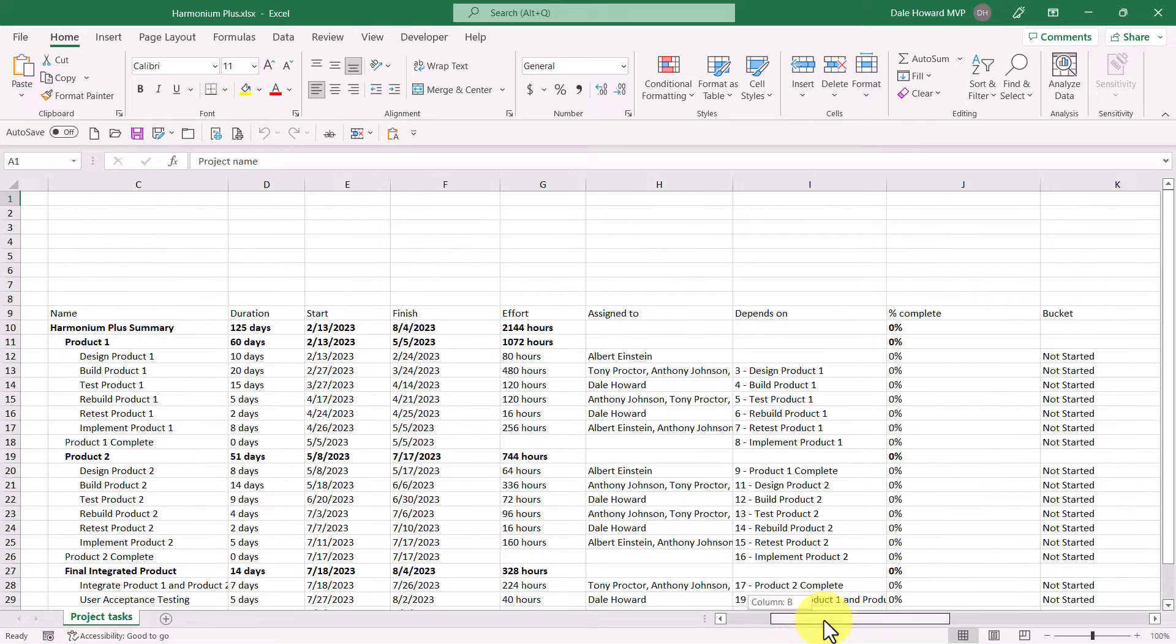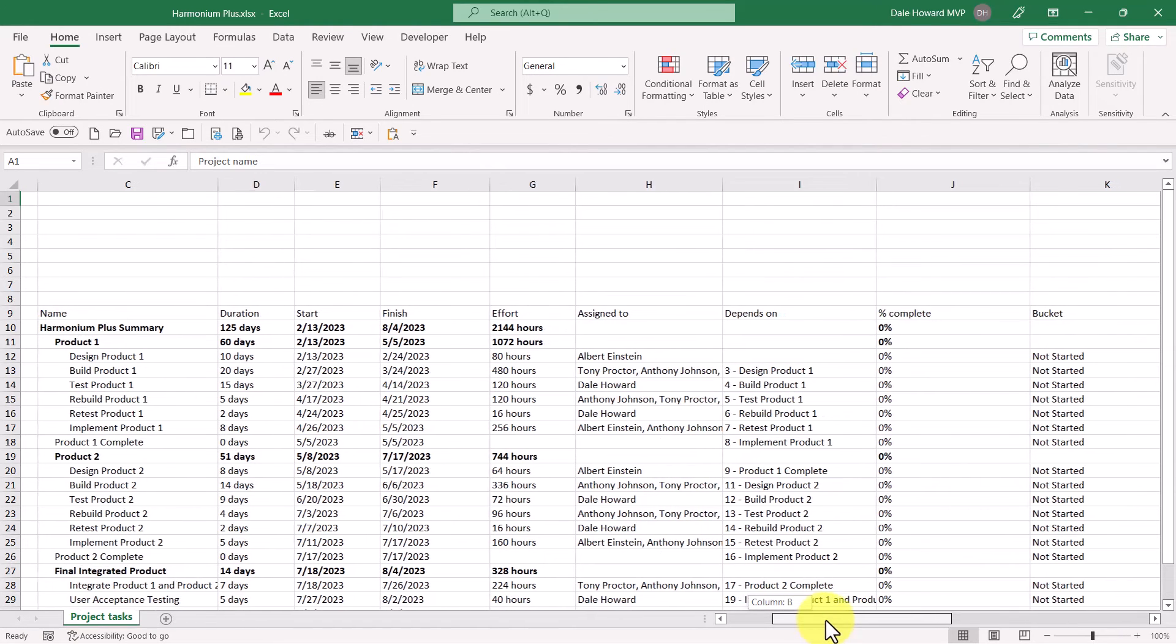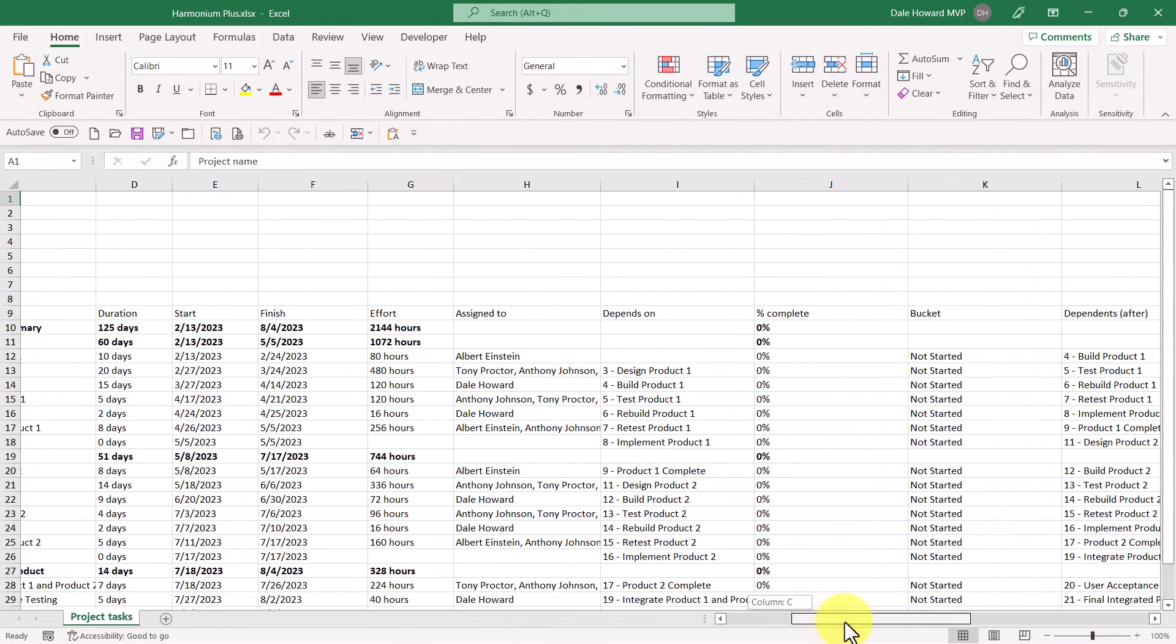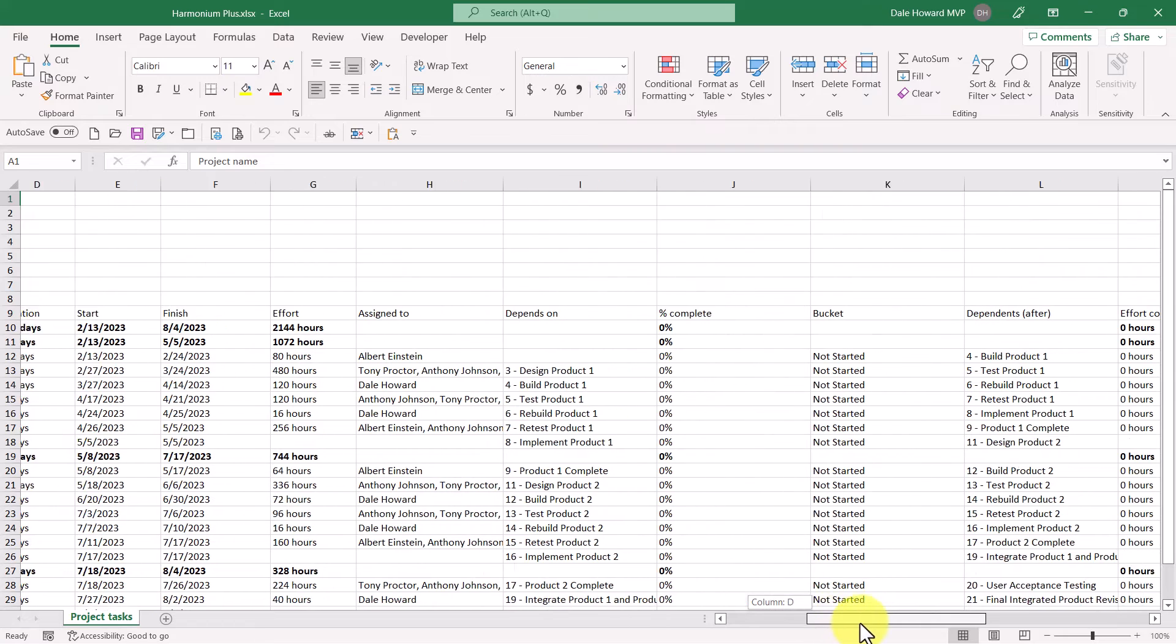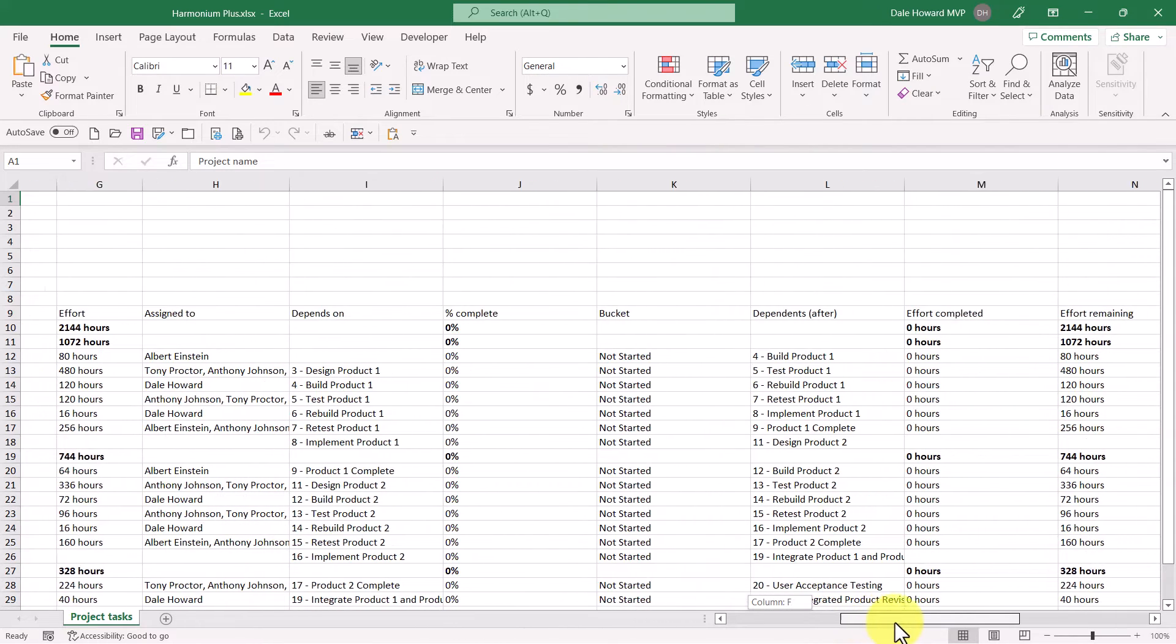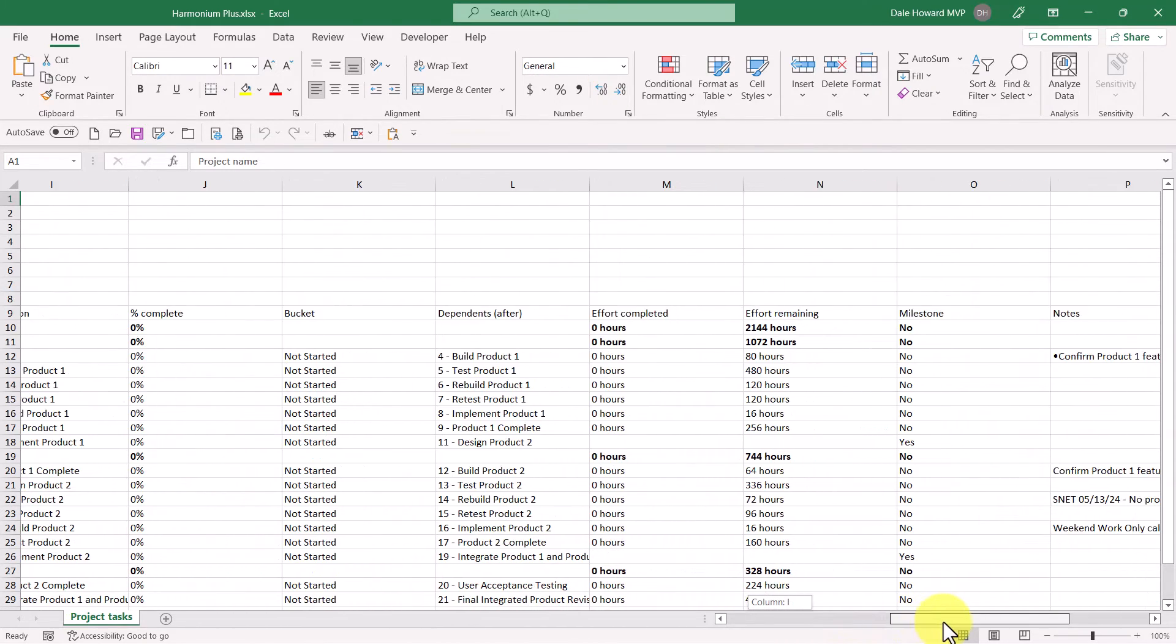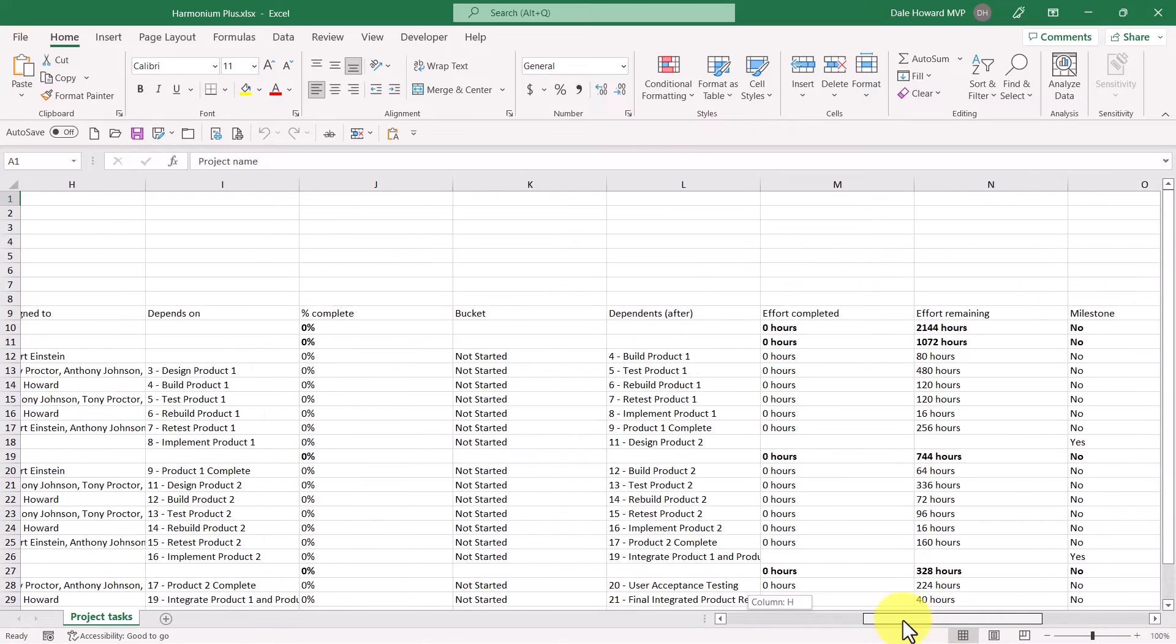You can see items like the task names, duration, start, finish, effort, who the tasks are assigned to, dependency relationships, and so forth.